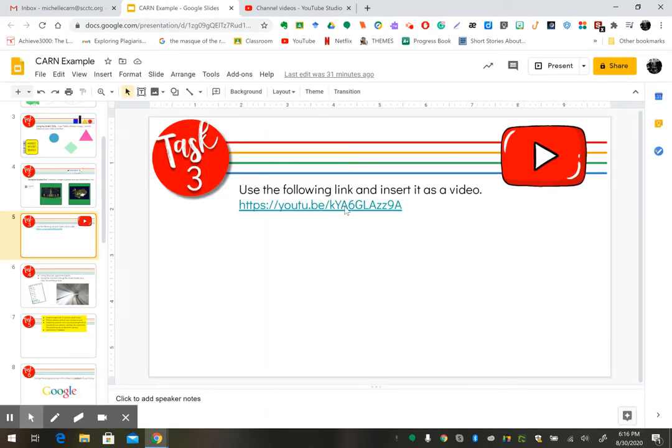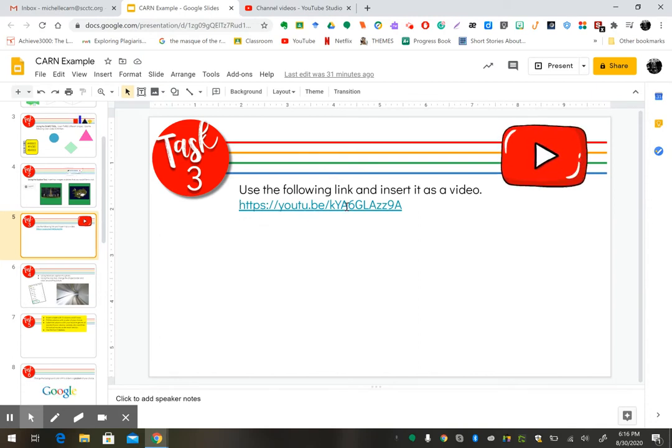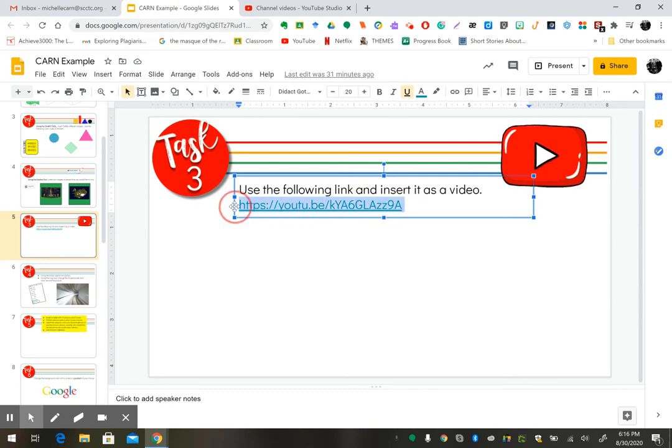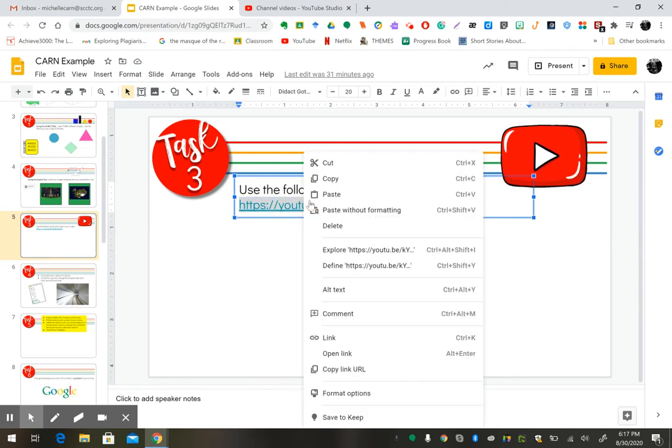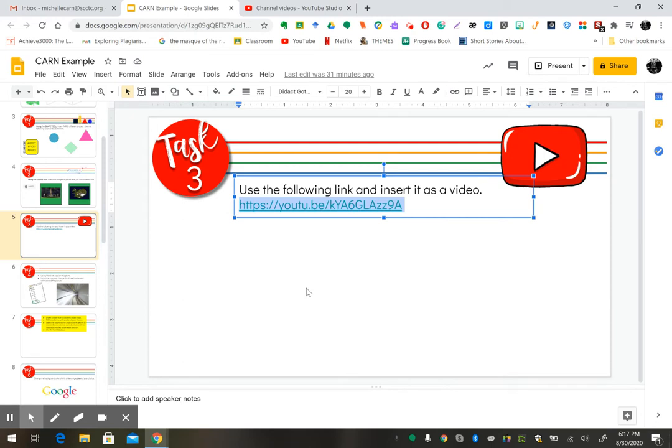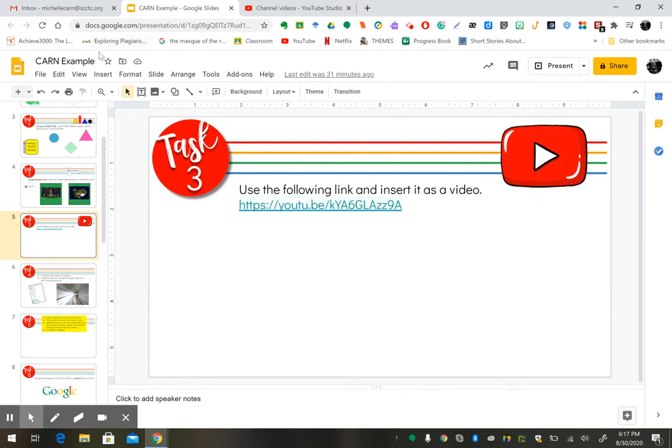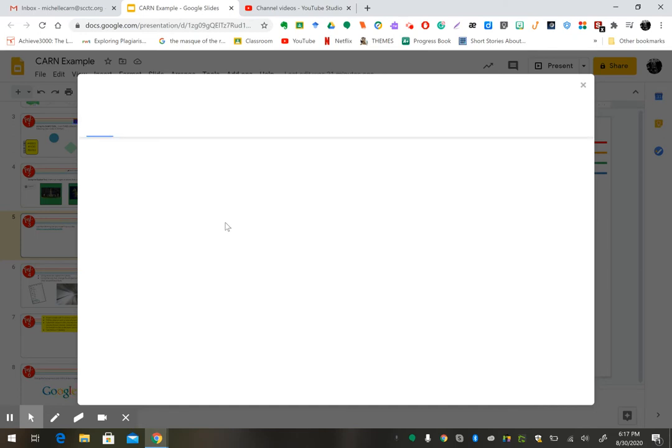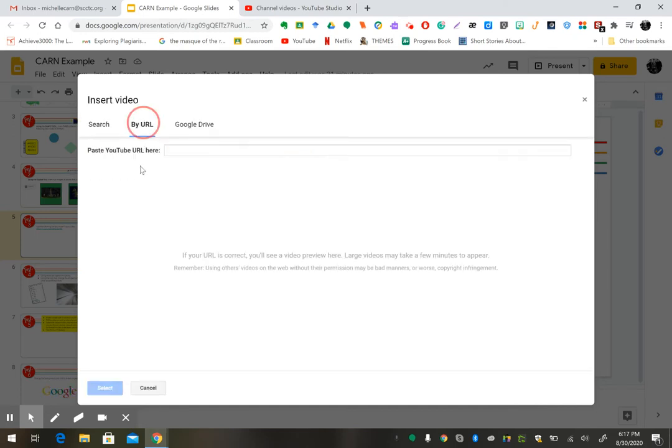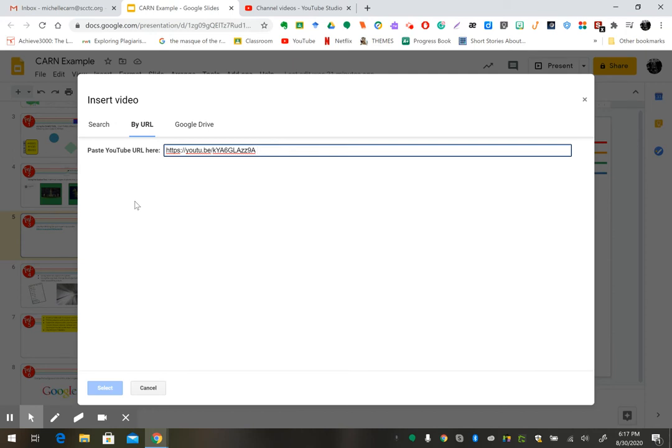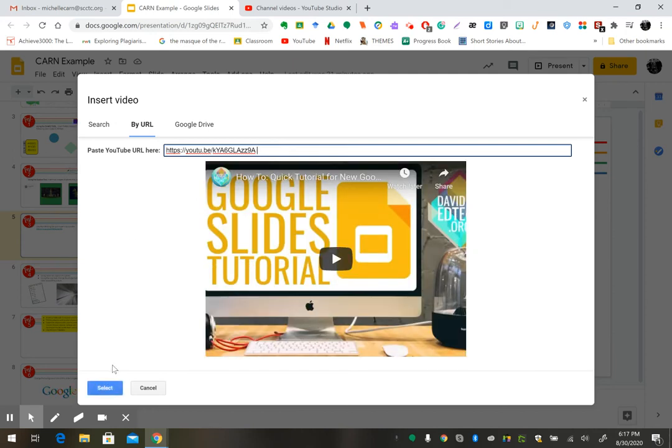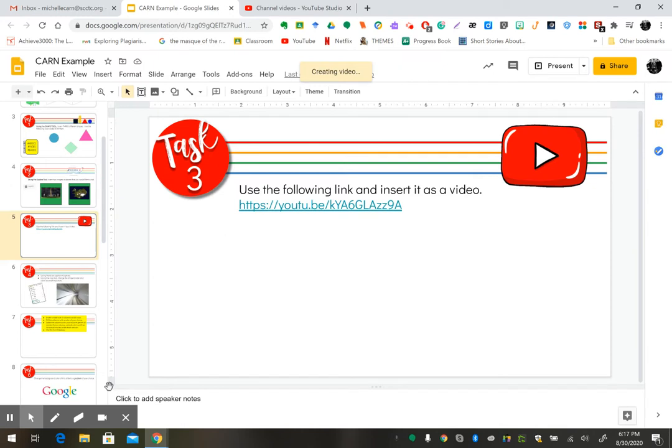But I gave you a URL that I'd already like you to use for this task. So, please highlight it, right-click copy or Control+C, then go to insert video by URL, Control+V to paste or right-click paste, hit select.